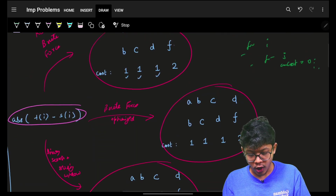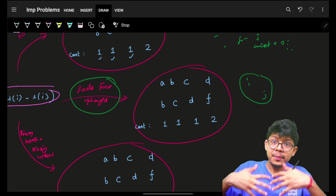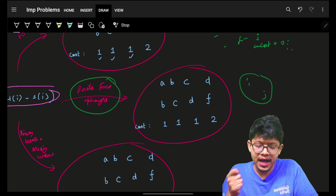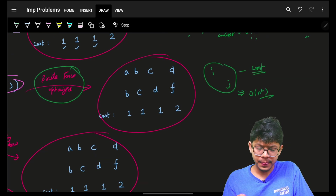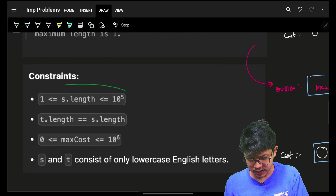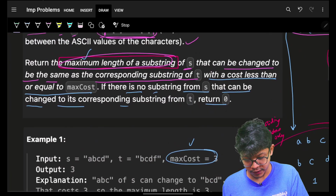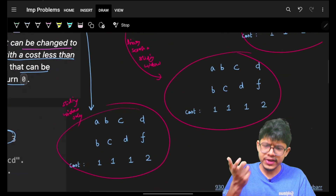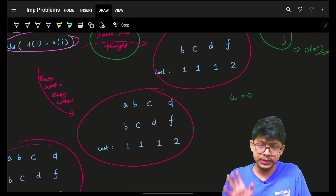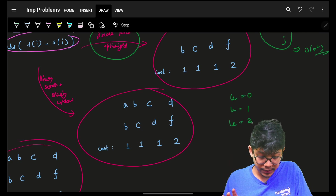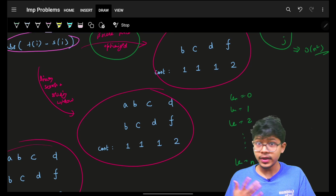That optimizes the brute force to O(n²). But O(n²) is still too slow. Let's think differently: we want the maximum length substring. The possible lengths range from 0 to n, and our main task is to find the maximum valid length.